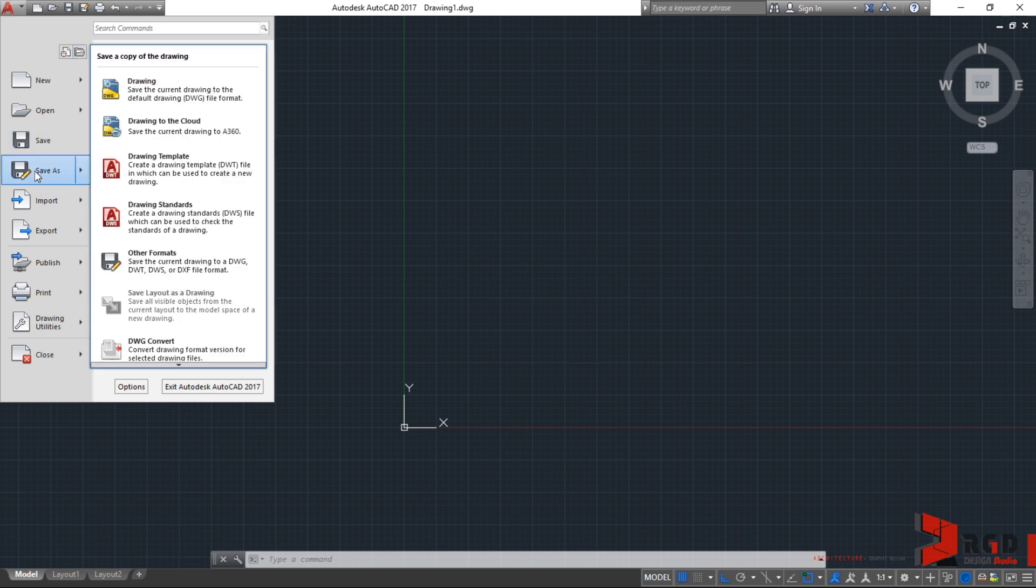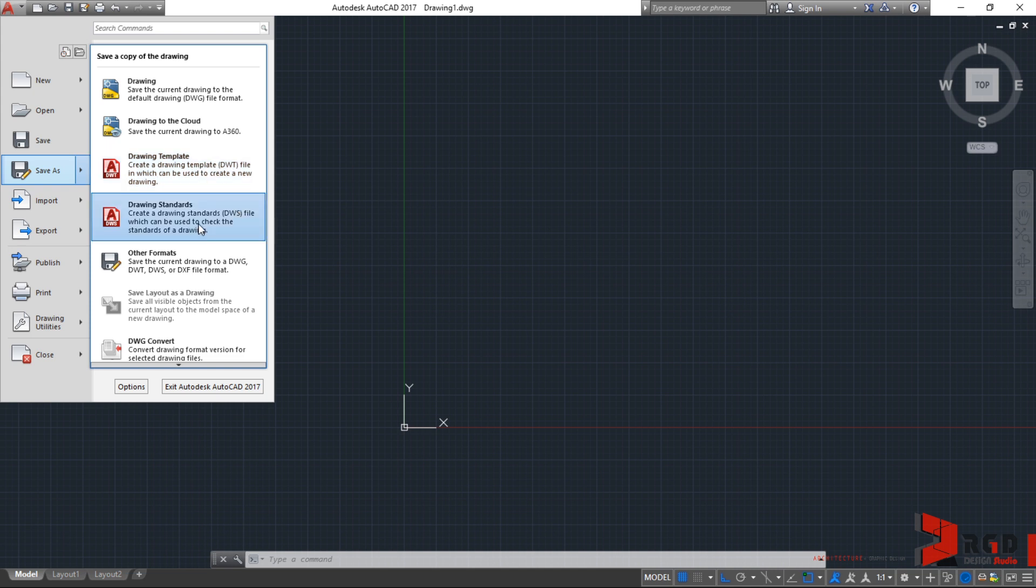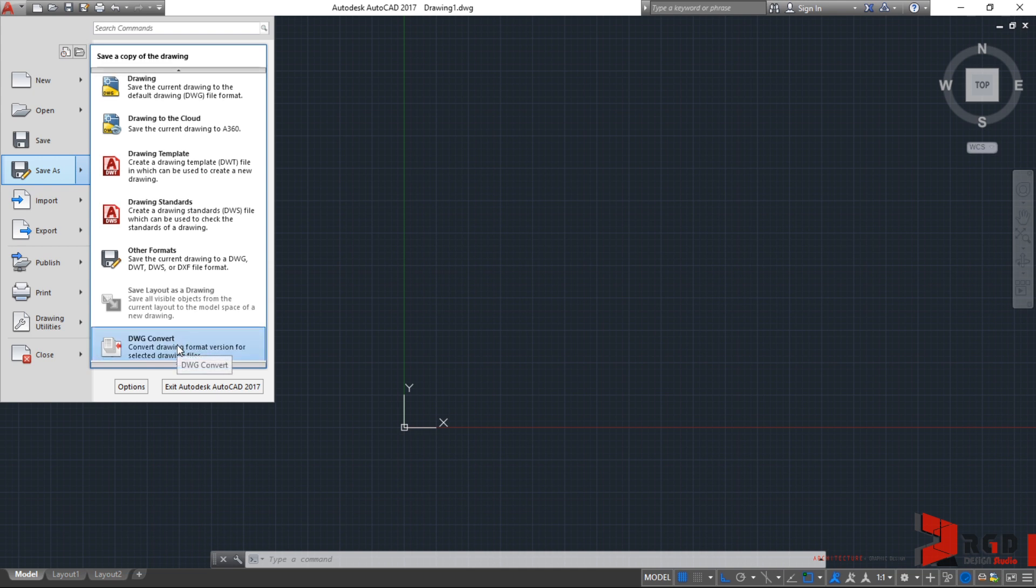And you can always save a copy of the drawing you are currently working to a different file name, different file type, or different location. So we can save it to a DWG file, DWT file, DWS file, and of course, other formats. And importantly, you can also convert a newer version of AutoCAD to older versions.